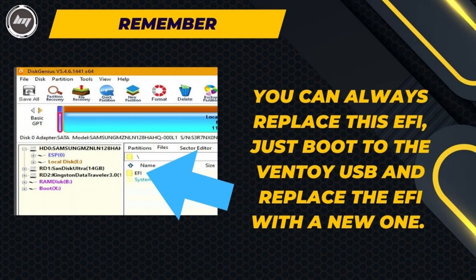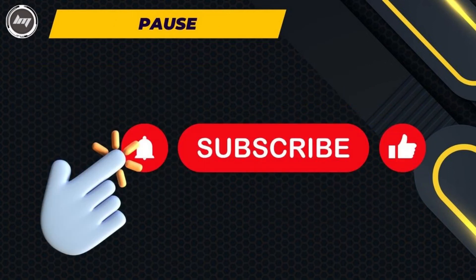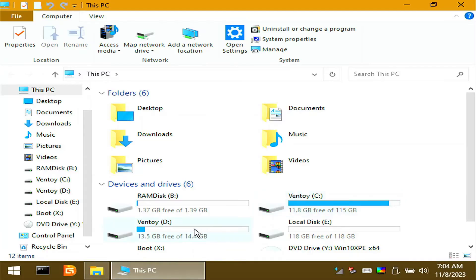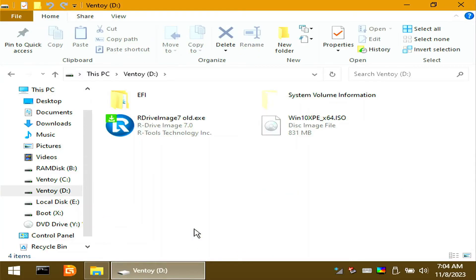Remember, if the EFI you downloaded is not working, you can always replace it. Just boot to the Ventoy USB and replace the EFI with a new one using Disk Genius. While you're still here, let me invite you to subscribe if you haven't done so. Moving on, let's install our drive image from the USB flash drive.